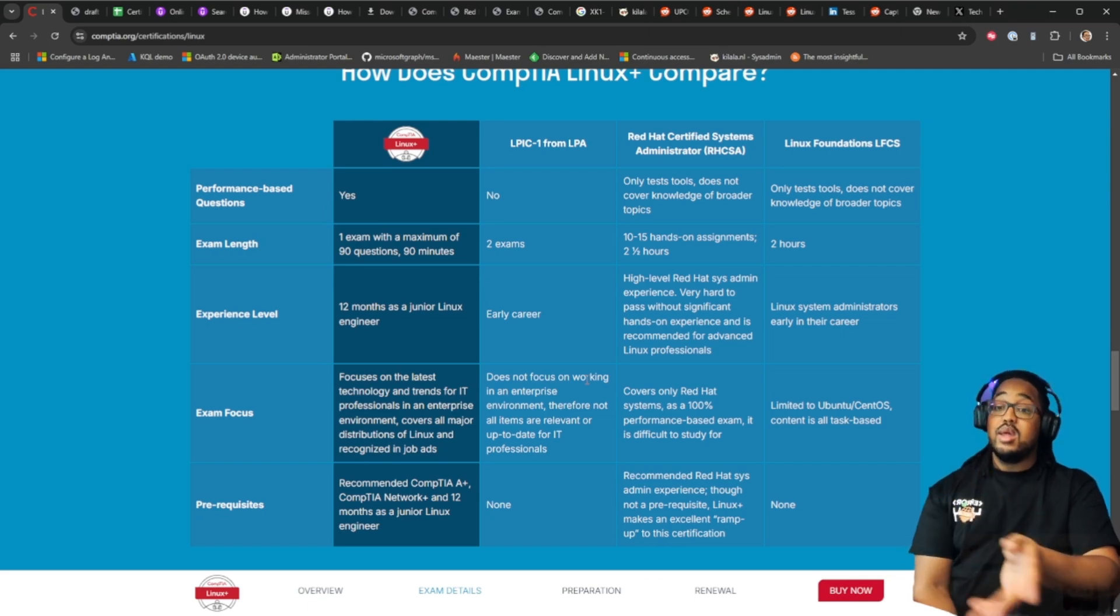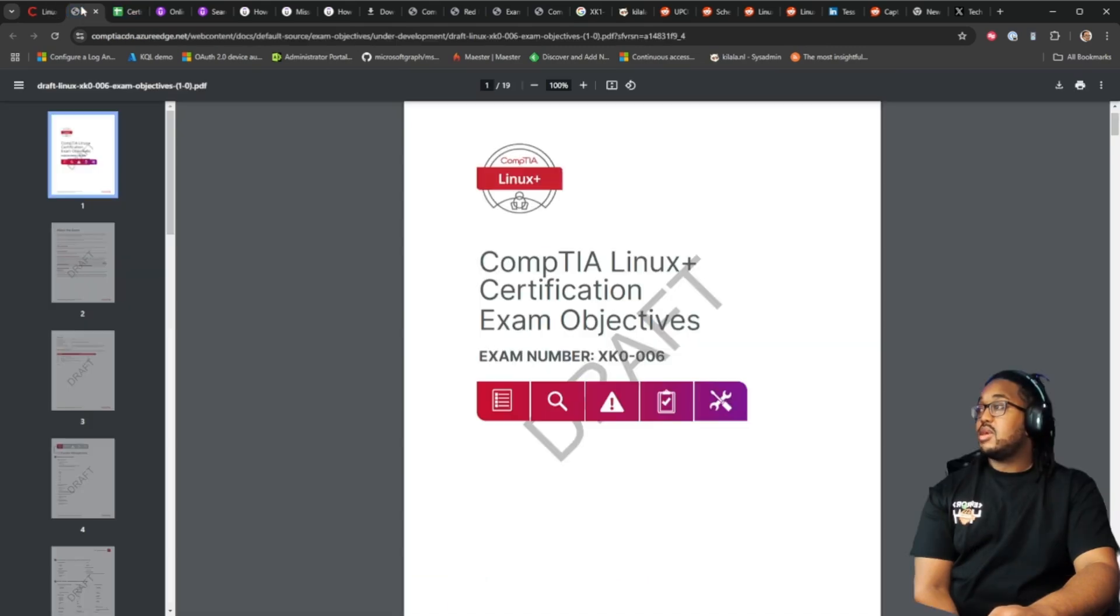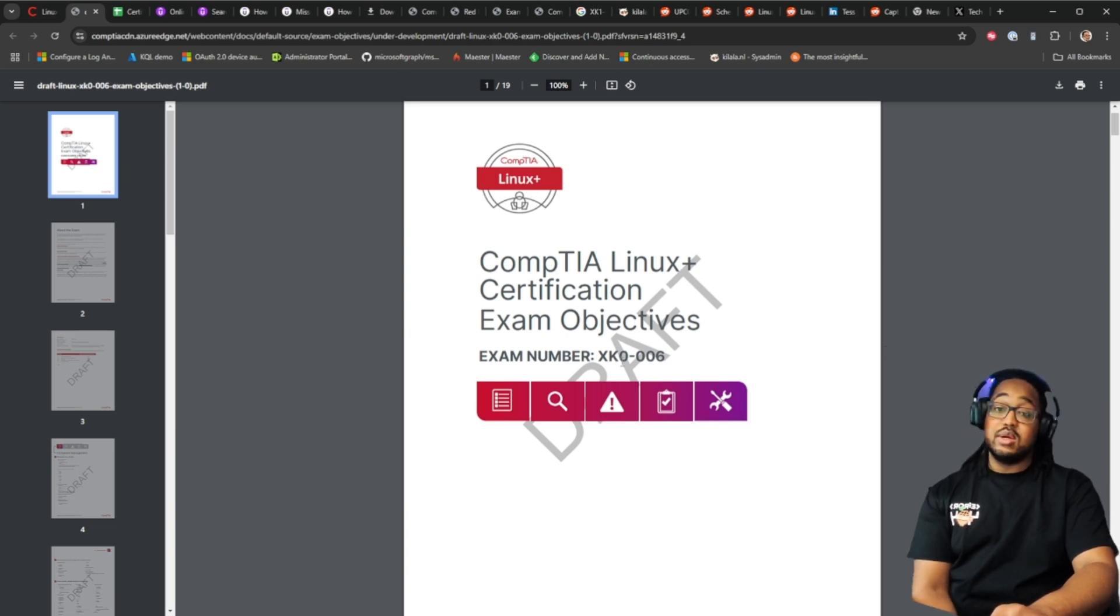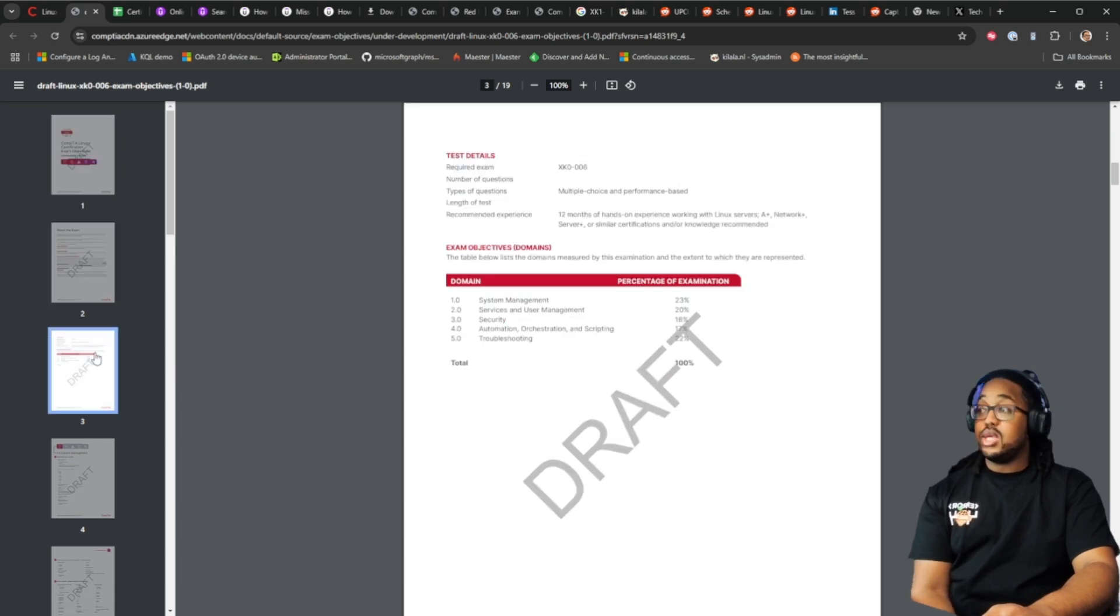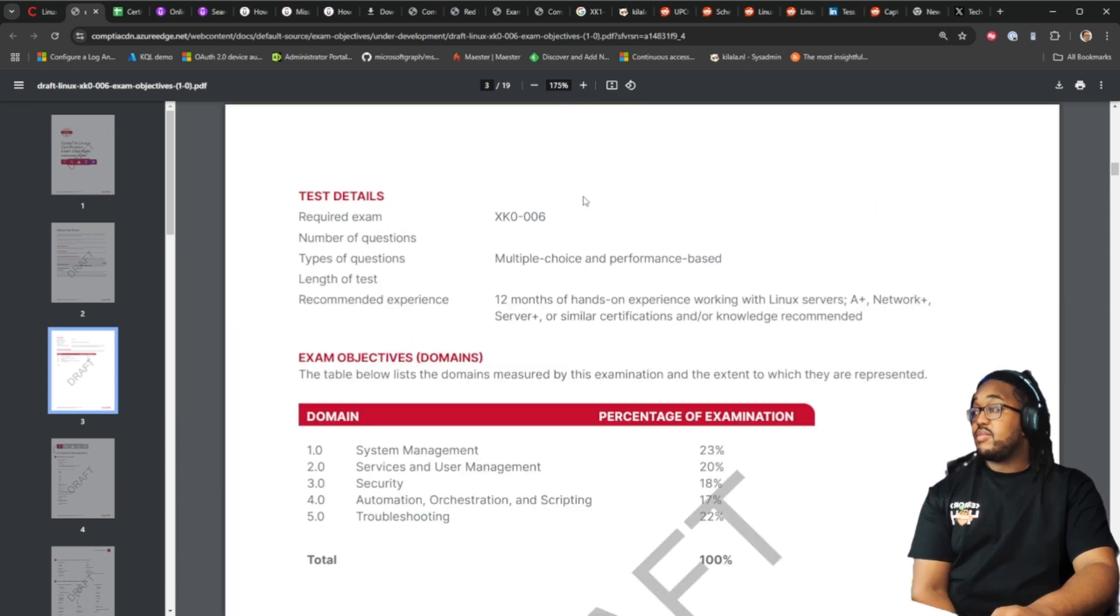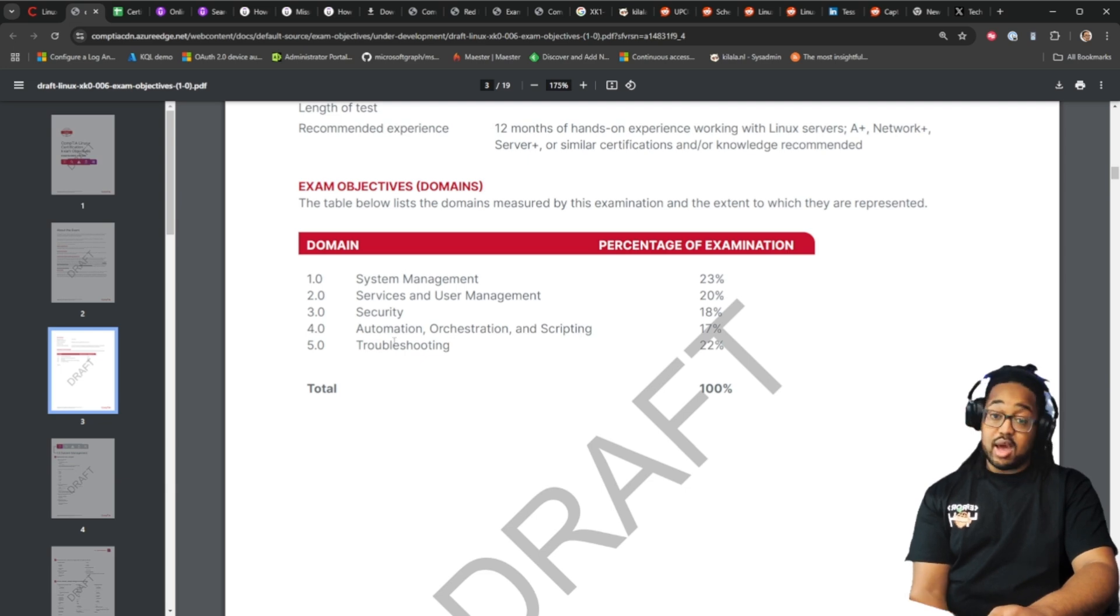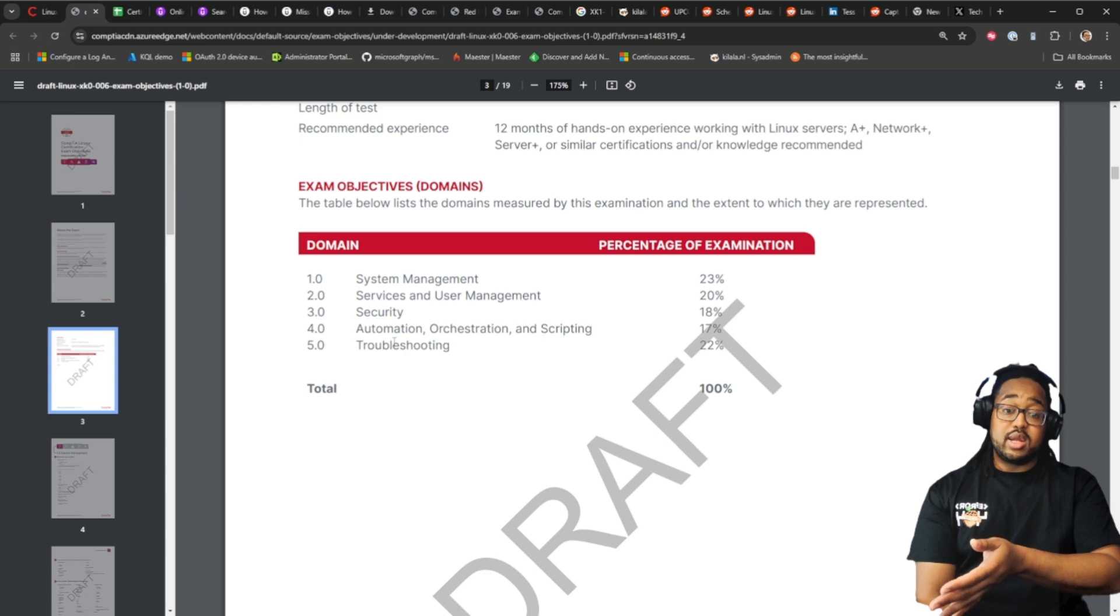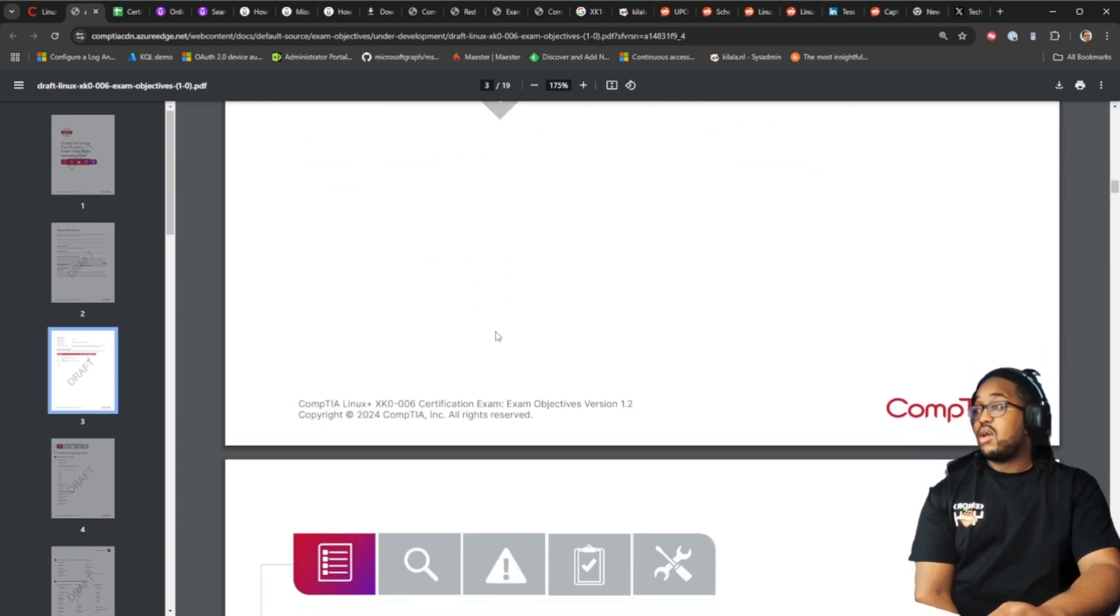Now what we're going to do is we are going to go look at the objectives for the Linux plus beta exam, that's XK0 006. These are subject to change, these are not finalized or anything like that. Let's take a look. The domains we're looking at are system management, service and user management, security, automation orchestration and scripting, and obviously troubleshooting. These are the things that you will be tested on when you take the Linux plus beta exam.